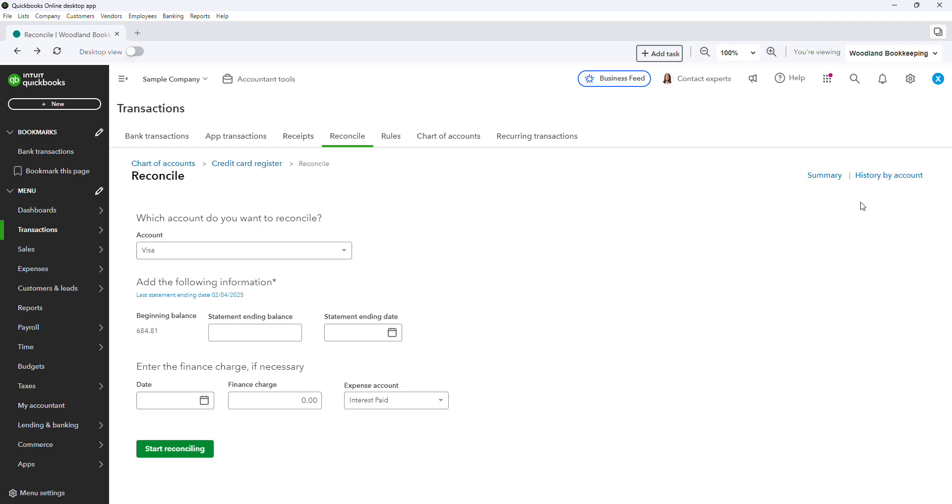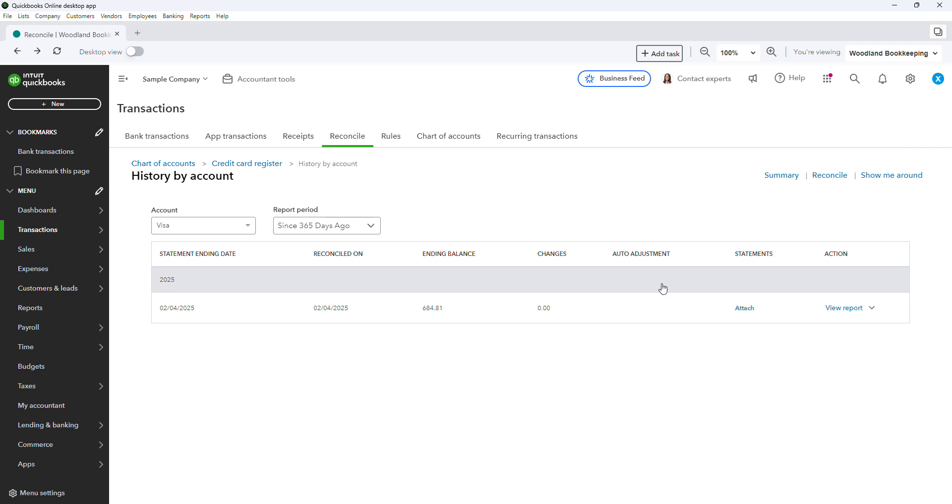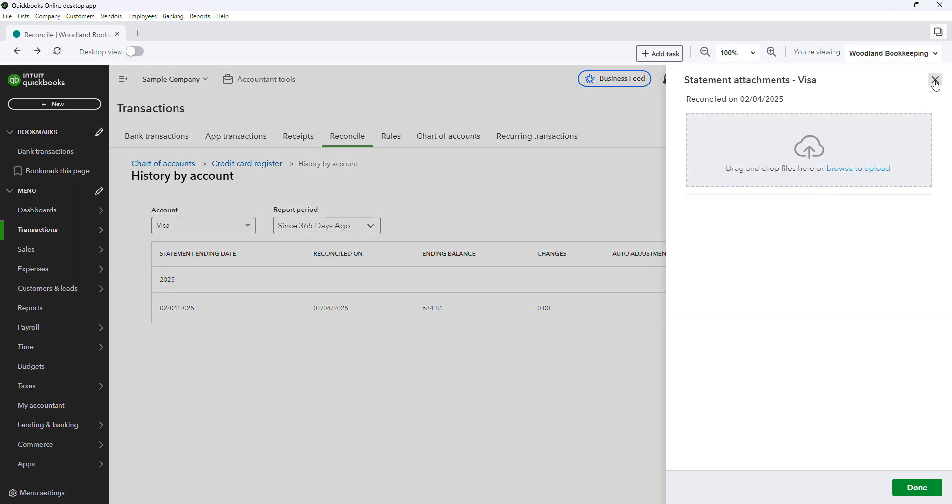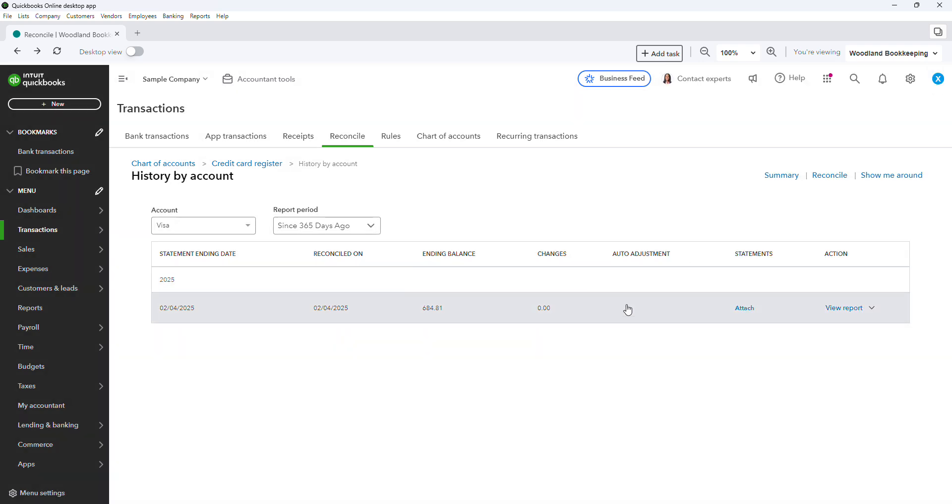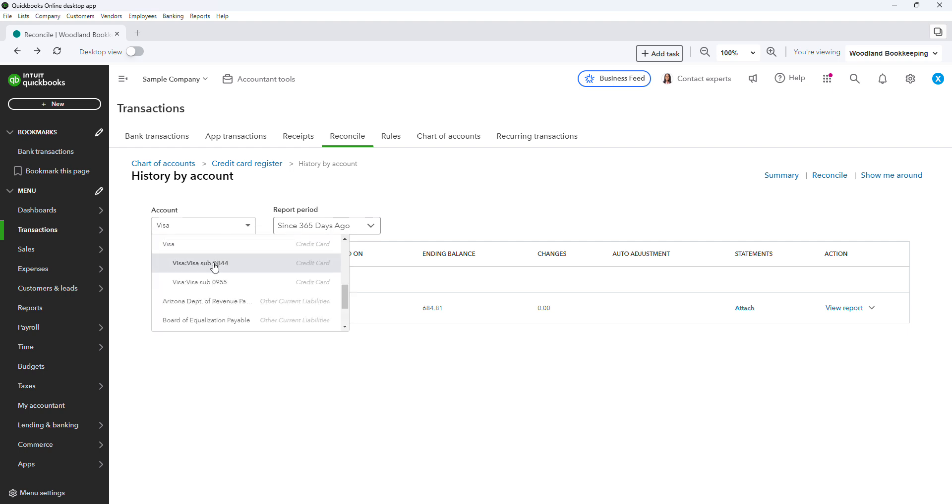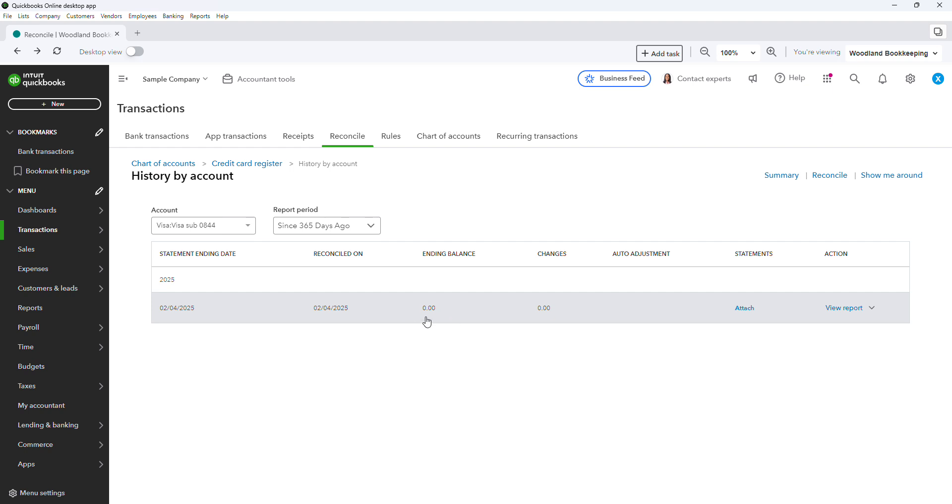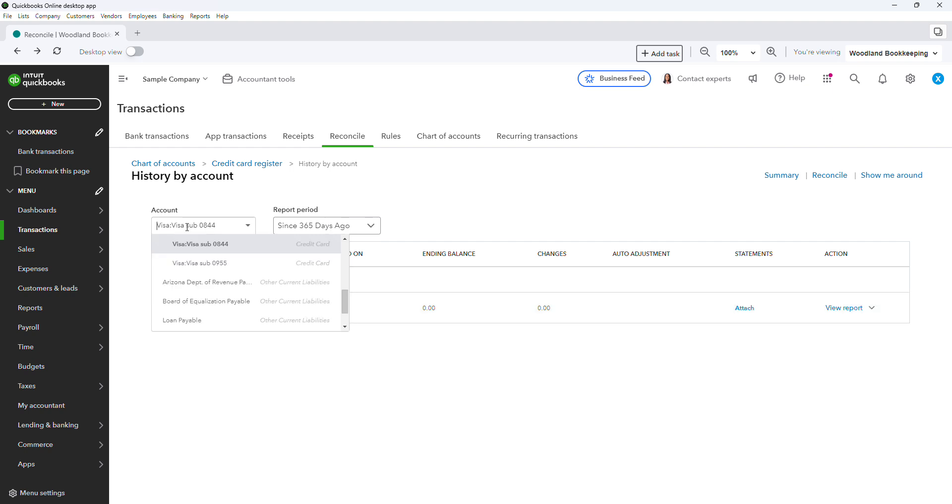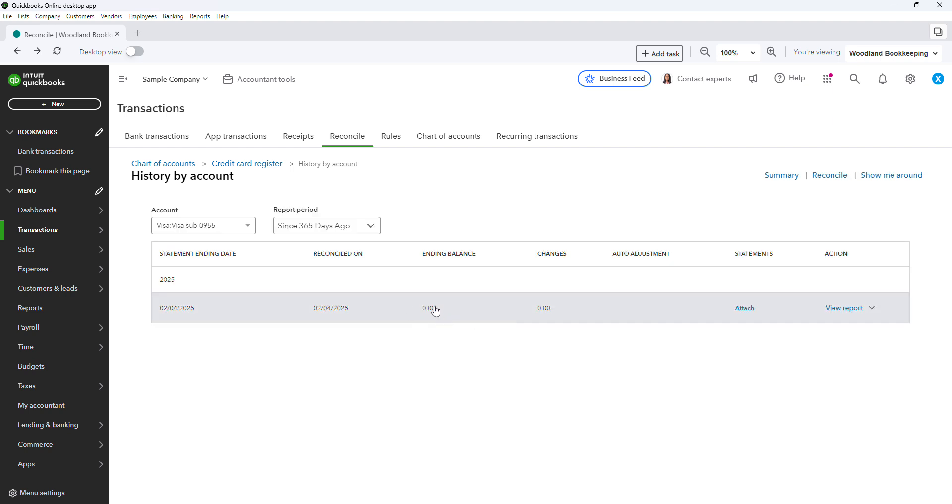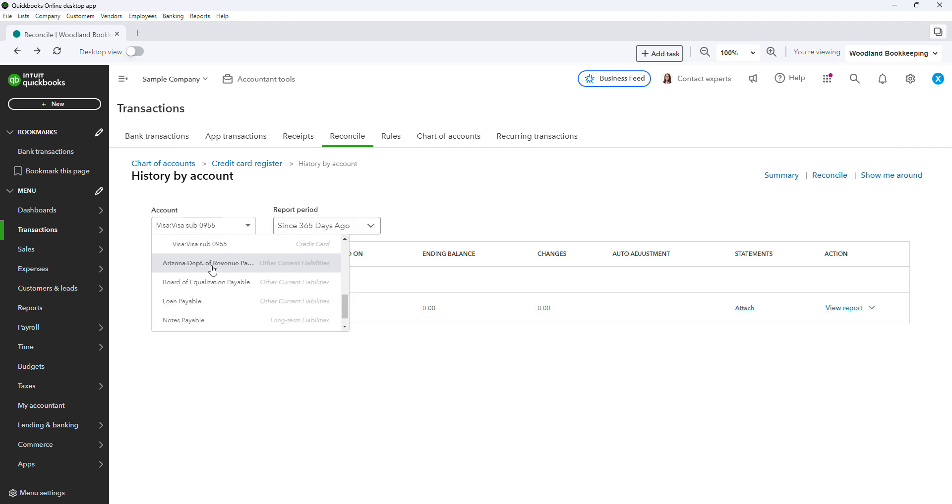So I always like to go back and look at my history by account and attach my statement here for the month. And then when you go to the sub-accounts, again, this should always be zero, always. And the same with this one.